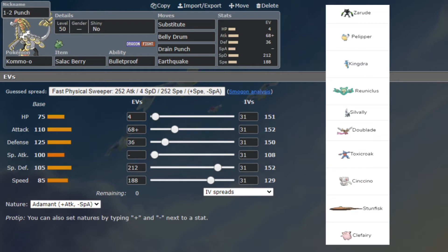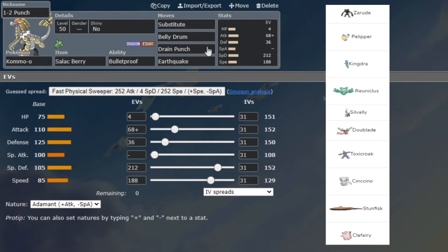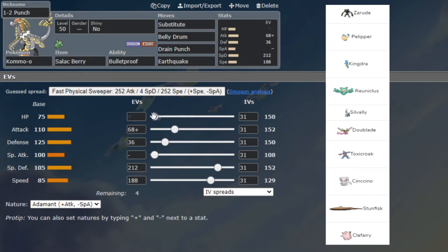We have Kommo-o with Substitute, Belly Drum, Drain Punch, Earthquake. Last time I played him, I six-owed him with this very set. I just tweaked the speed but I didn't realize that I messed up the HP here. That's unfortunate. I accidentally messed up this build but it is what it is.